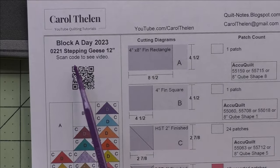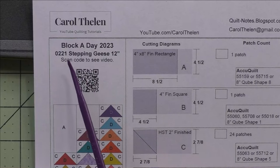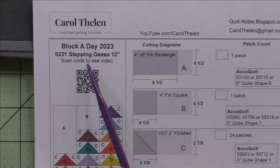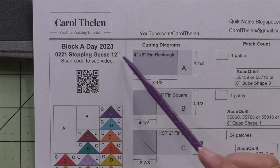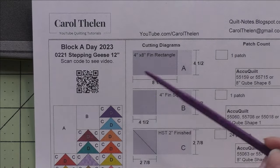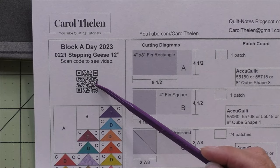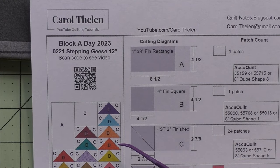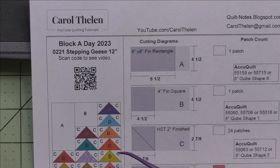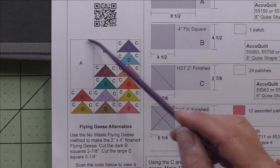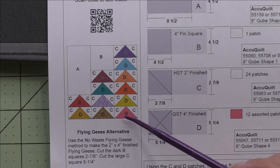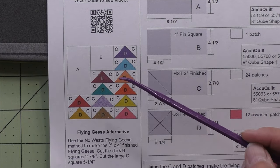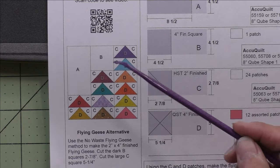This is the block of the day from February 21st, number 0221, called Stepping Geese. It's a 12-inch finished block. You can scan the QR code to see the video of how to make this block, and I'll have a link in the description below the video. The block has 12 flying geese units, a square, and a rectangle.